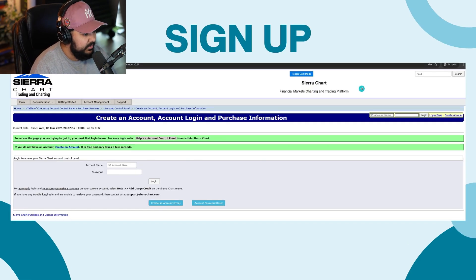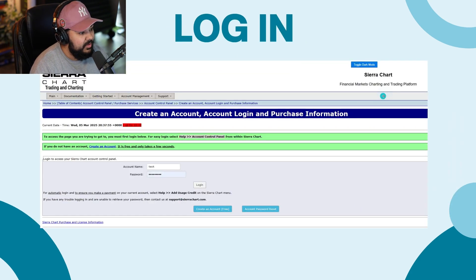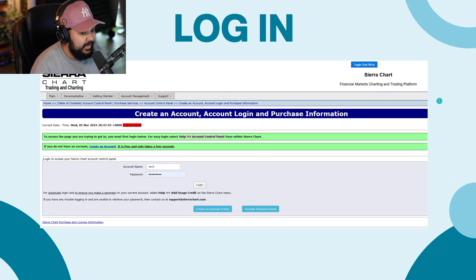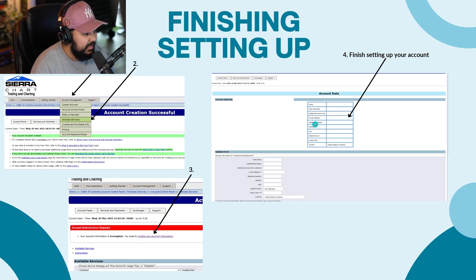First thing you want to do is sign up for an account. Go to sierrachart.com and over here you can hit 'Create Account' and sign up. Once you do that, log into that account and you'll actually be able to go ahead and start activating all the services. So the first thing you want to do is click on 'Account Management' and go to 'Activate Services.' Then click 'Update Account Information' and fill out all the information.